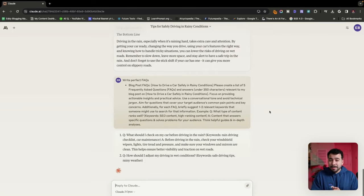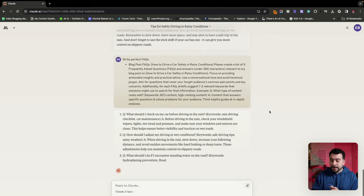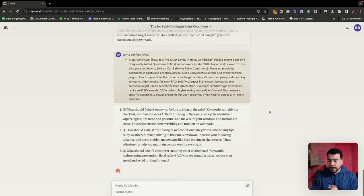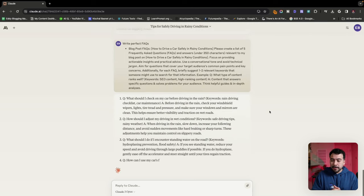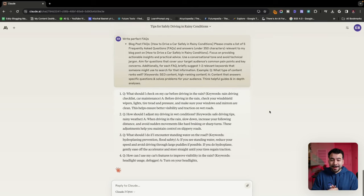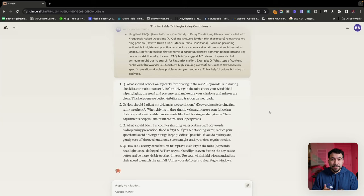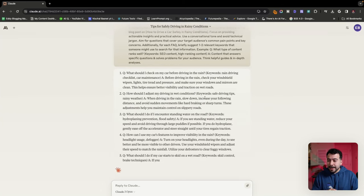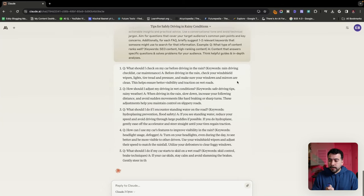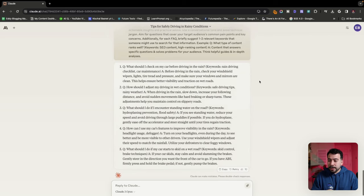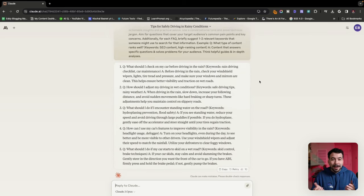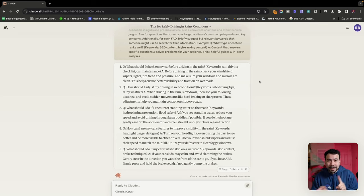Cool. So it's giving us some pretty good information right now. First FAQ is what should I check on my car before driving in the rain? That is actually a really good question to ask yourself before you jump in your car. And it says before driving in the rain, check your windshield wipers, lights, tire tread, pressure, and make sure your windows and mirrors are clean. That's literally perfect. That alone can be perfect for featured snippets or even get picked up by SGE.